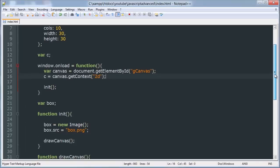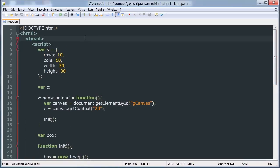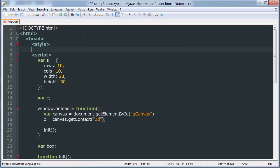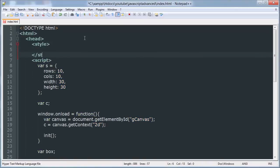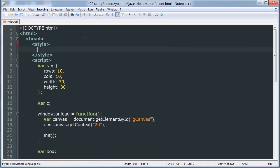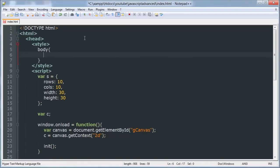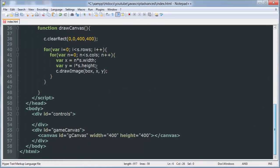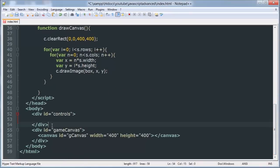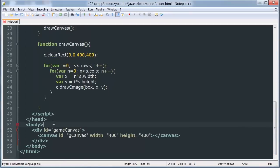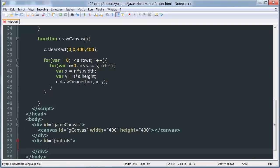So to do that we are going to add a style tag here and say body margin zero. And then we're also going to move our controls div to below our canvas div.